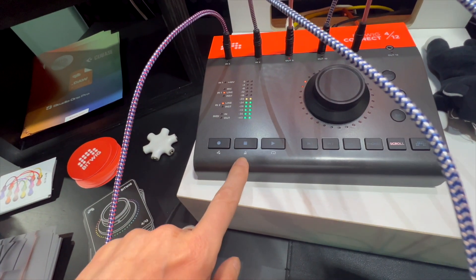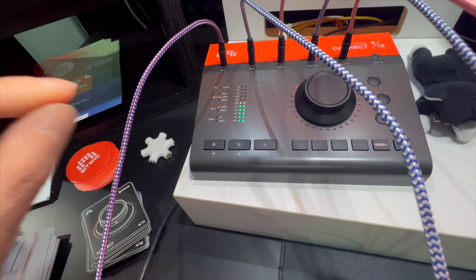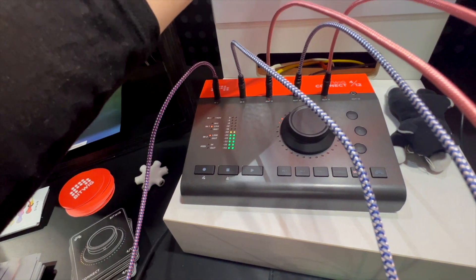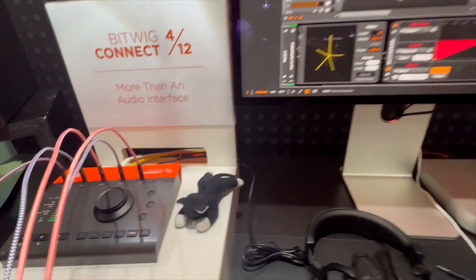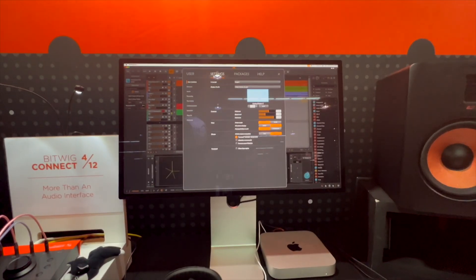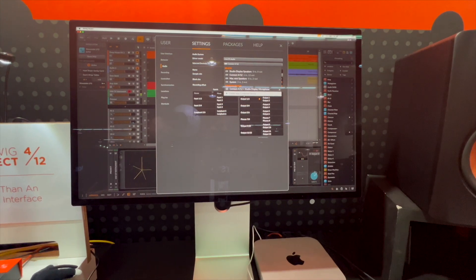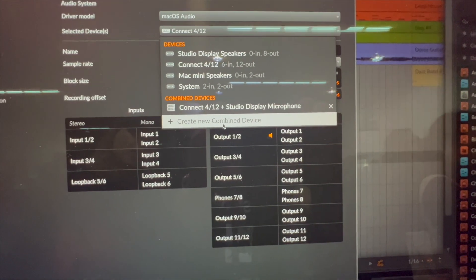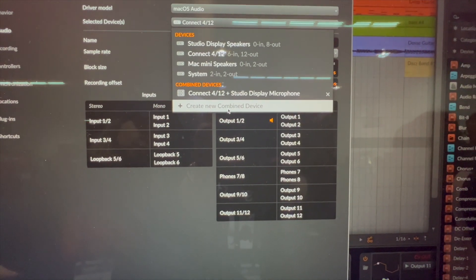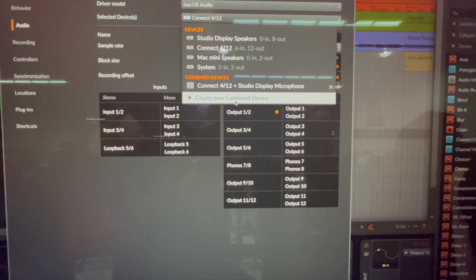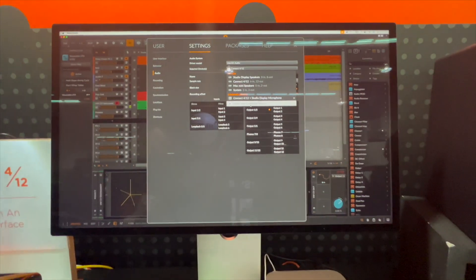Bitwig Connect also has loopback, which is really cool if you need it. For people who say it's four in and twelve out but they need more ins for external hardware — with the new version of Bitwig Studio 5.3, we brought what Mac had before: the idea of aggregate or combined devices. So you can add Bitwig Connect to your existing audio interface and have a combination of, say, a rack-mount audio interface and the controls you get with Bitwig Connect in one setting. That works on Mac and on Linux, but unfortunately not on Windows, and it works really well.